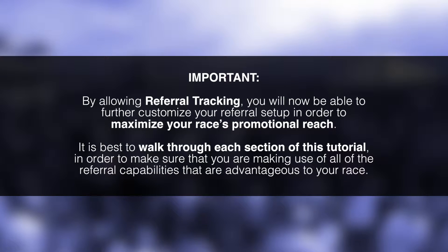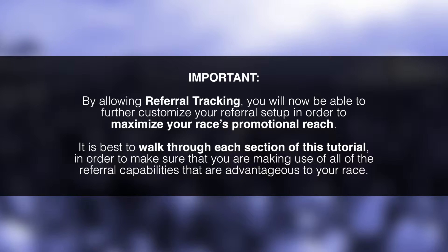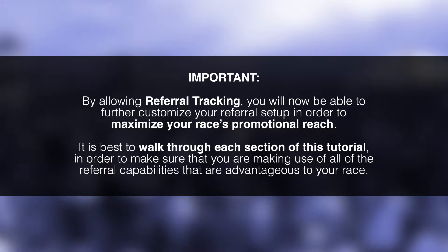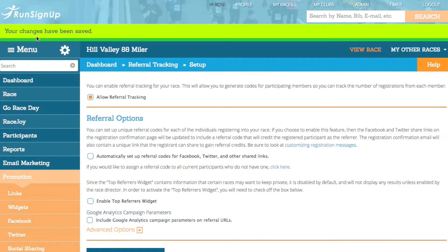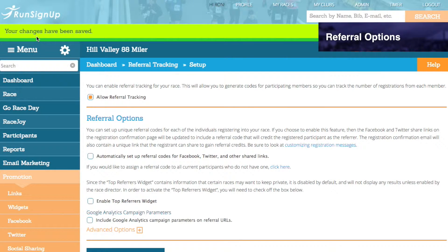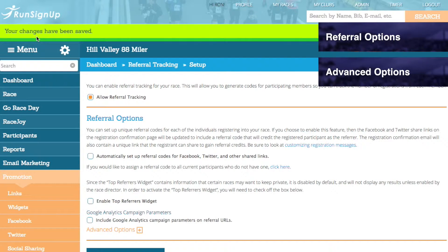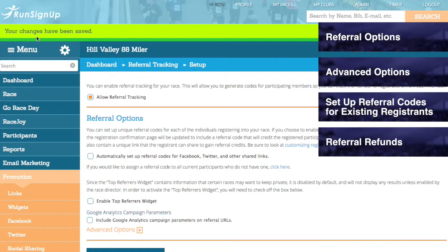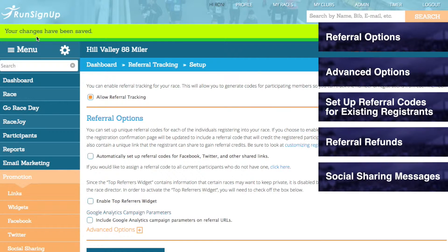By allowing Referral Tracking, you will now be able to further customize your referral setup in order to maximize your race's promotional reach. You will likely want to walk through each section of this tutorial to make use of all the referral capabilities advantageous to your race. This tutorial will cover Referral Options, Advanced Options, Setting up Referral Codes for Existing Registrants, Referral Refunds, and Social Sharing Messages.